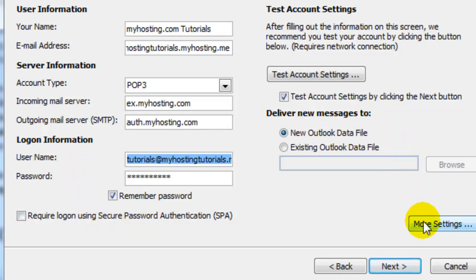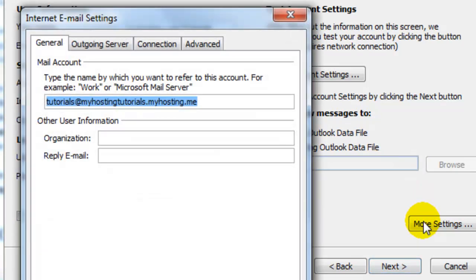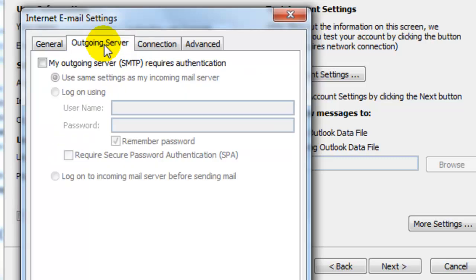Then we're going to select more settings and select outgoing server tab. We're going to check my outgoing server requires authentication and make sure that selected is the same server settings as my incoming mail server.